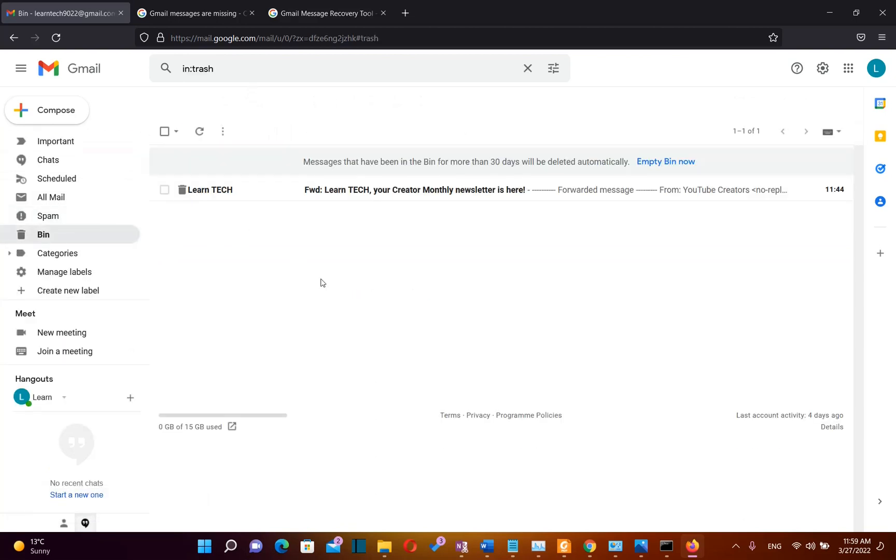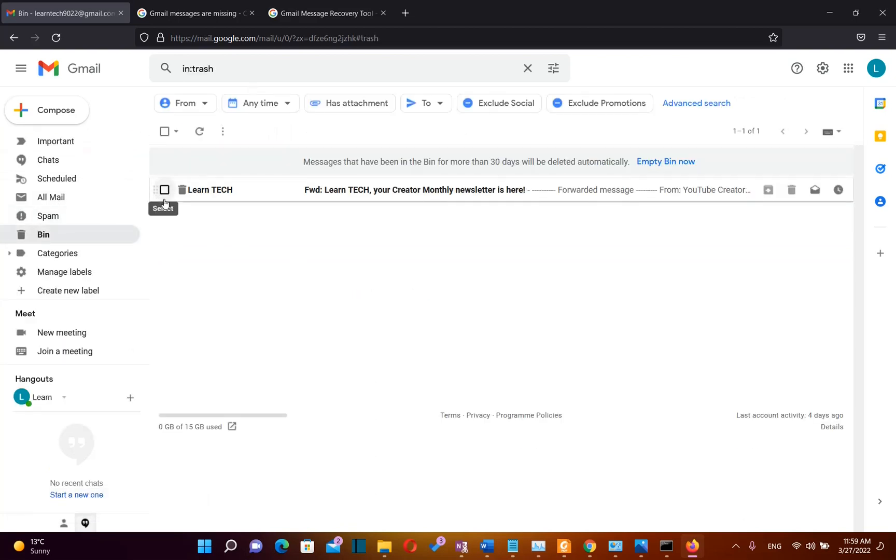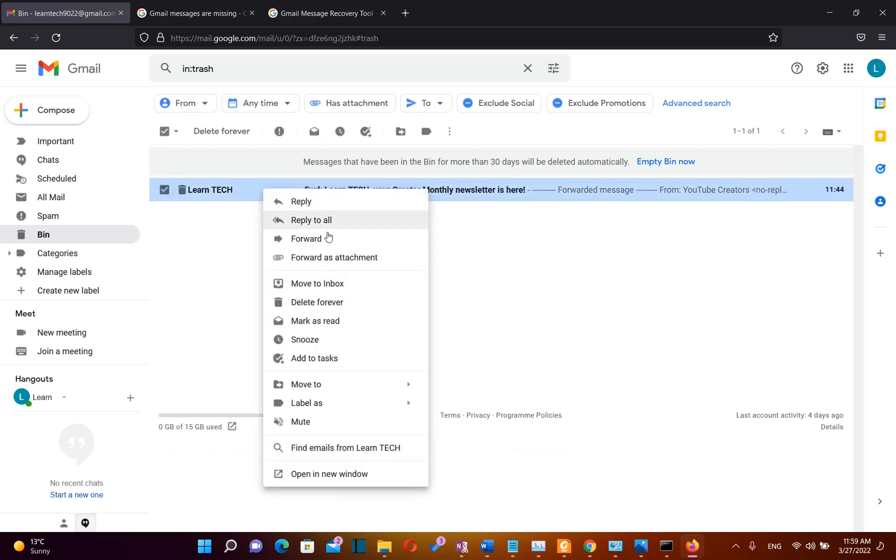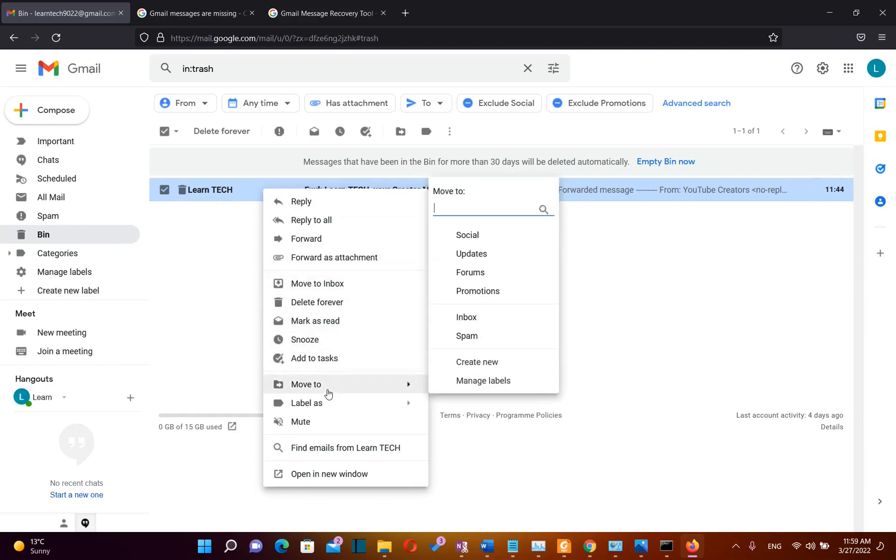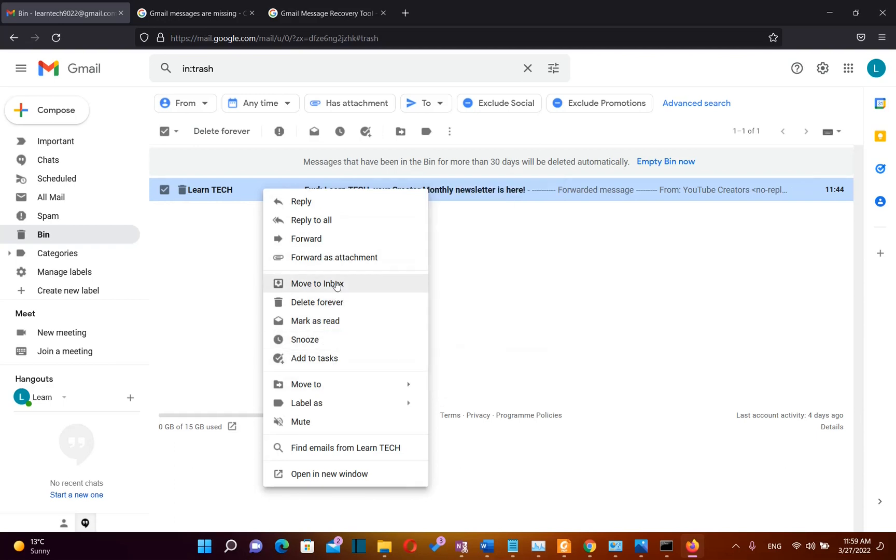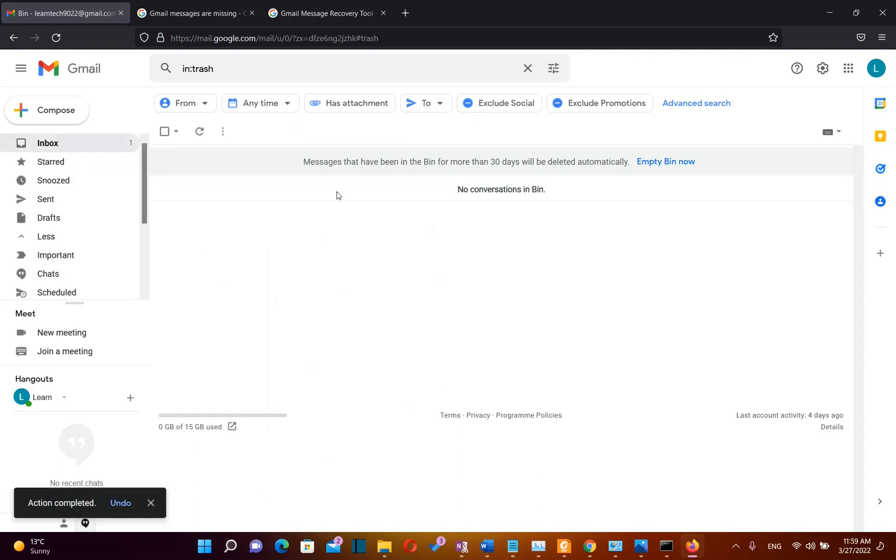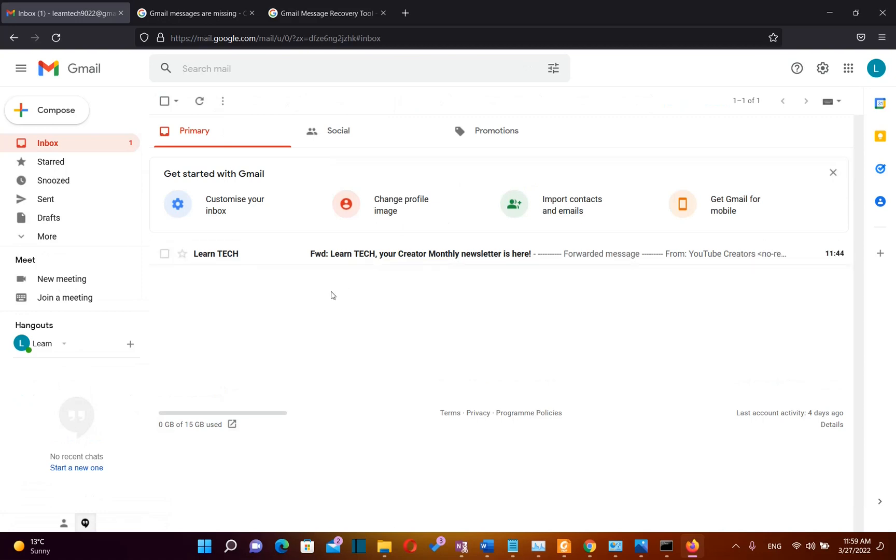Let's go back to Bin and then you select the email that you want to recover and click on it with the right mouse button. It will show you all these options for what you can do with this email. In this case, let's say I want to recover this email. So I click Move to Inbox and that email will go back to my inbox.